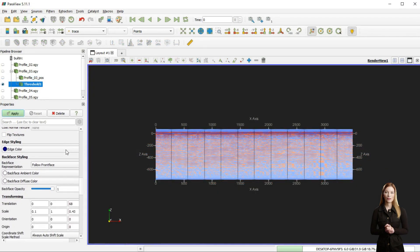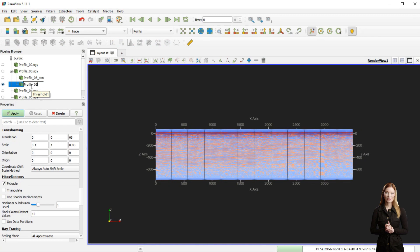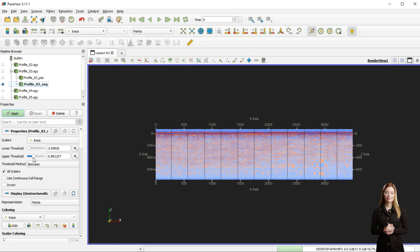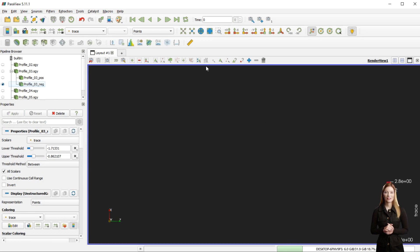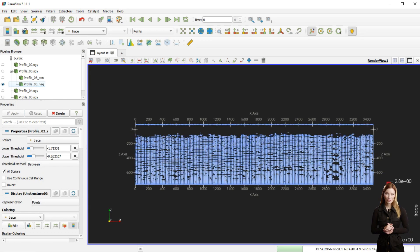I have repeated the same process to create another subset for the negative amplitude spectrum. Here it is harder to filter out the amplitude values associated with noise in the bottom part of the profile.